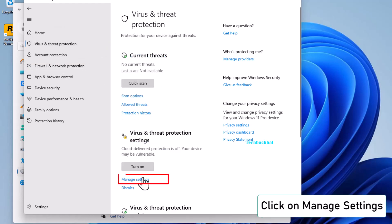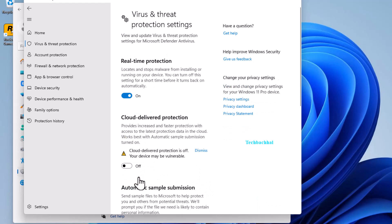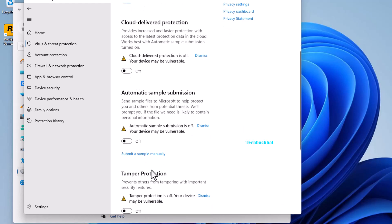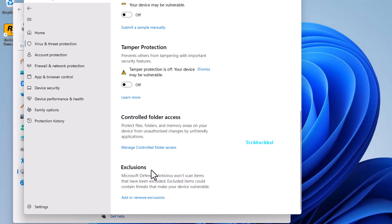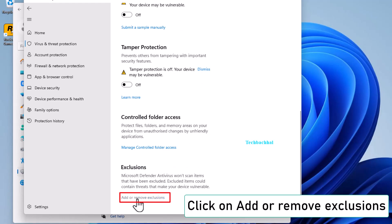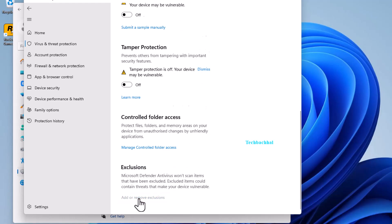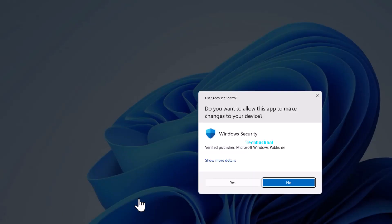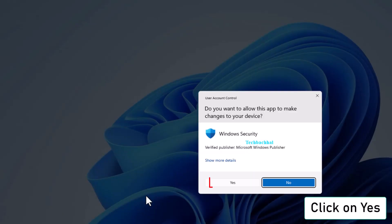Scroll down and click on Manage Settings. Scroll down again and click on Add or Remove Exclusions. You might see a prompt. Click on Yes to continue.